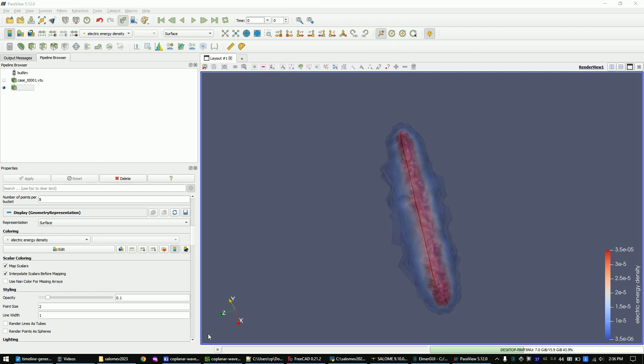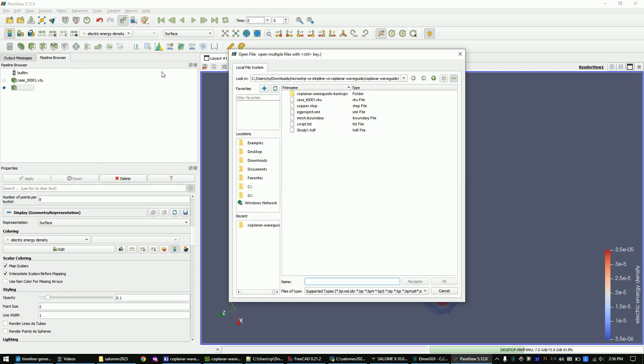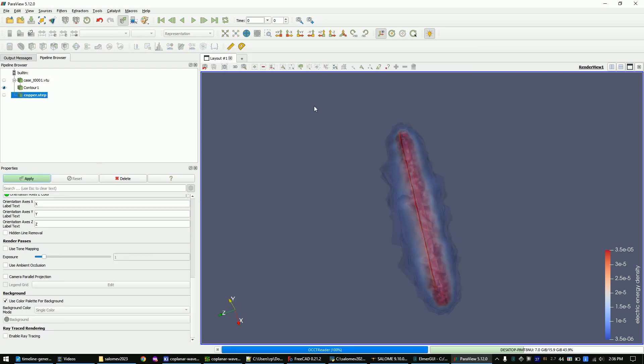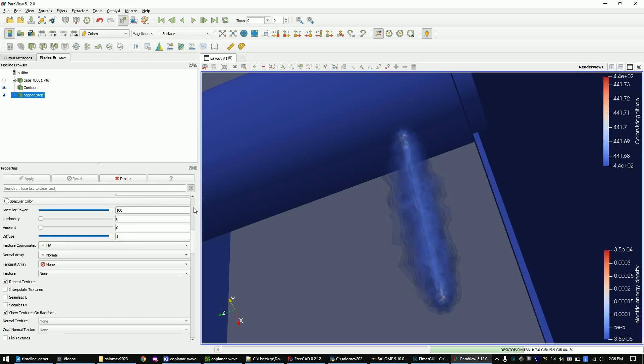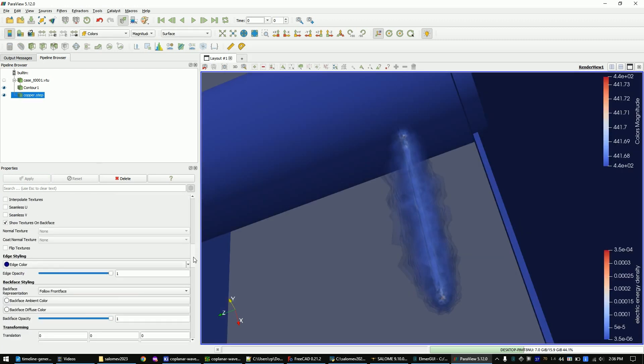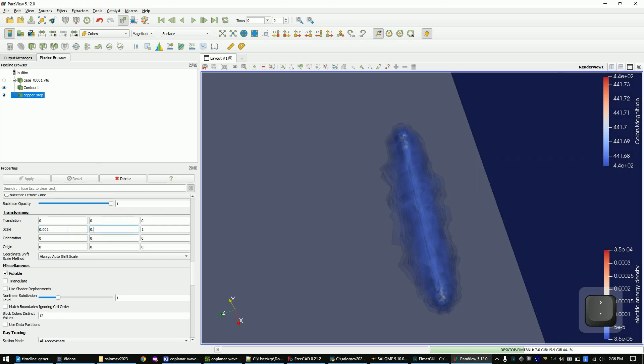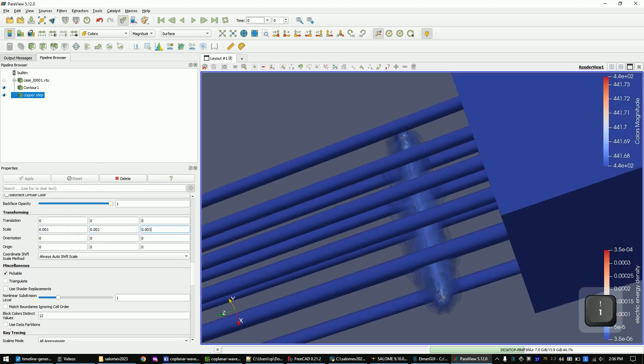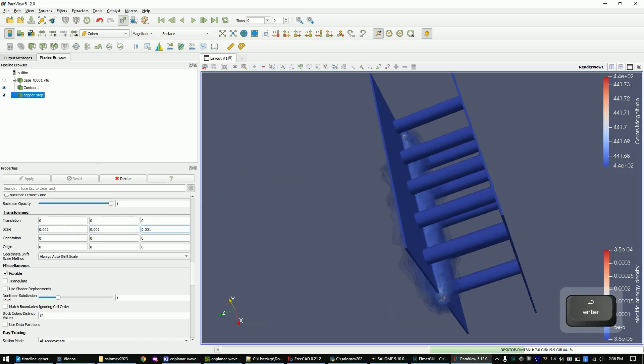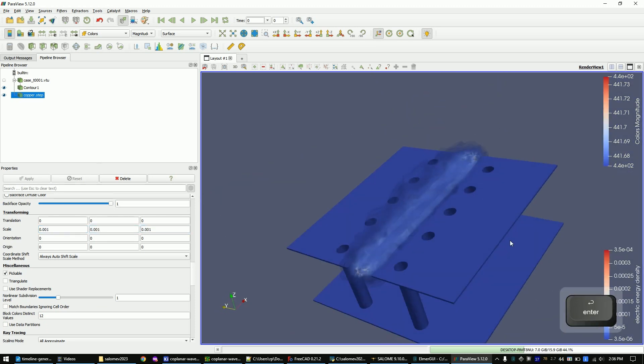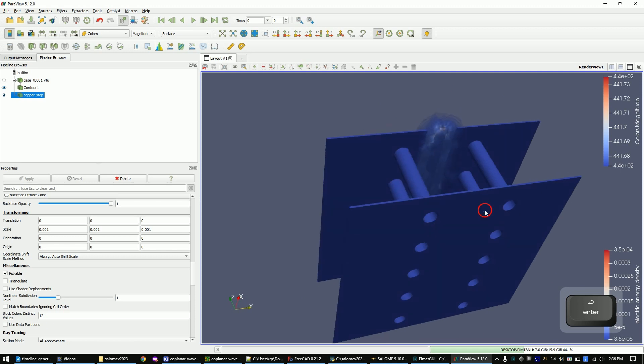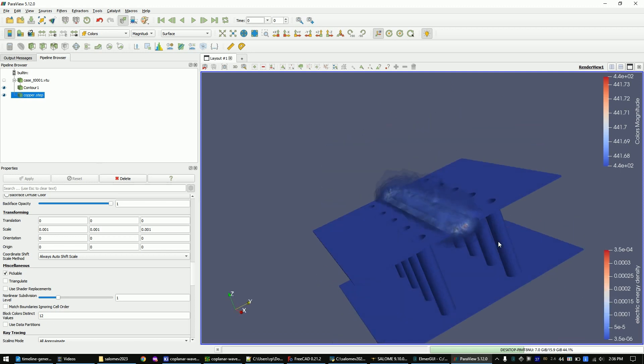Now import the copper step file. The step file is stored in the unit millimeters, so scale it down to 0.001. Set the copper color to orange.